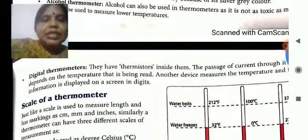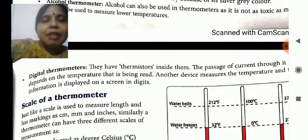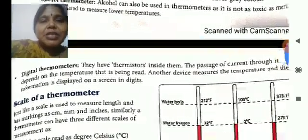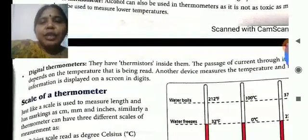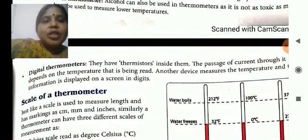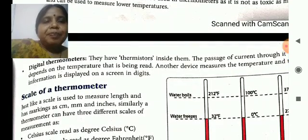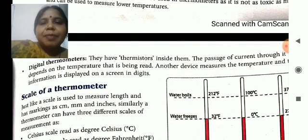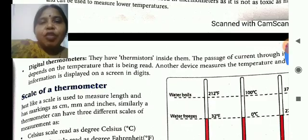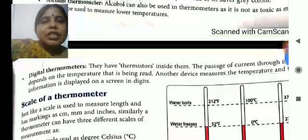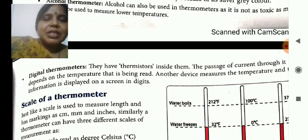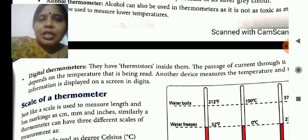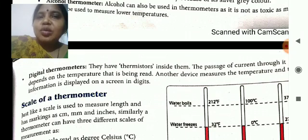And the third is the digital thermometer. They have a thermistor inside them. The passage of current through it depends on the temperature being read. Another device measures the temperature and the information is displayed on a screen digitally — that means the number displays on the screen of the thermometer and it is easy to read.